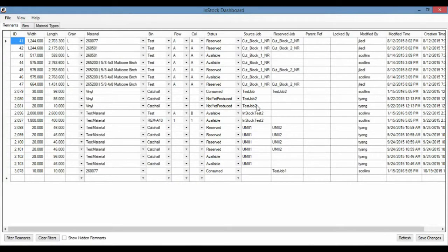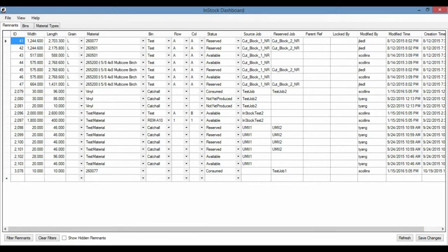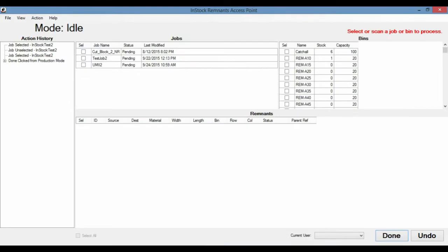This is a demo for InStock, which is our remnant management system. Currently, InStock comes in two modules. The main module is known as InStock Dashboard, which is what you can see here. And the second module is known as InStock Remnants AP, which is what AP looks like right here.